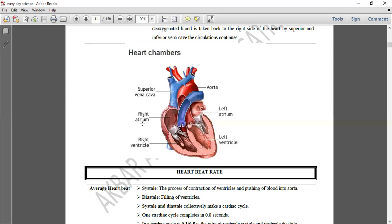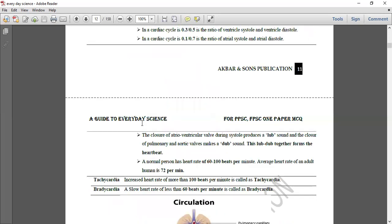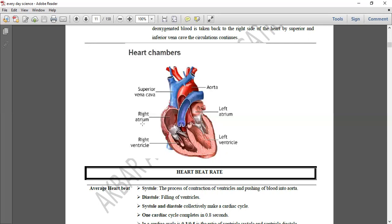اس کے بعد ہمارے پاس heart beat آتی ہے۔ Heart beat 72 beats per minute ہوتی ہے — اس سے related MCQs آتے ہیں۔ Systolic pressure کیا ہے — contraction of ventricle and pushing blood into aorta۔ Diastolic کیا ہے — filling of ventricle۔ Systolic اور diastolic مل کر cardiac cycle بناتے ہیں جو 0.8 seconds میں complete ہوتا ہے، اور یہ circulation continuously ہوتی رہتی ہے۔